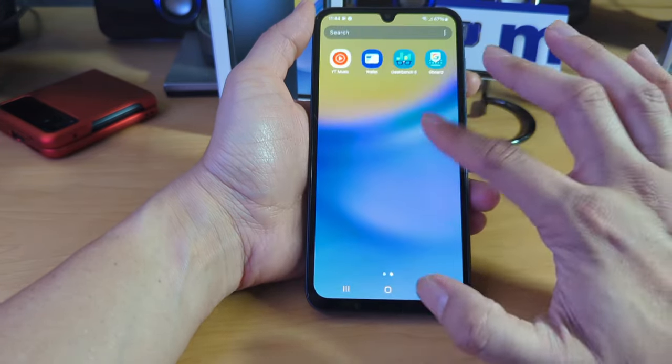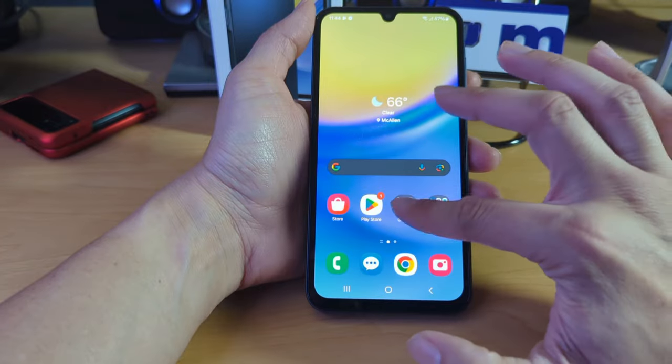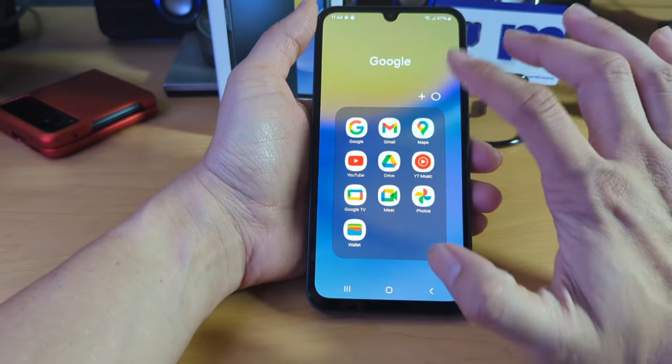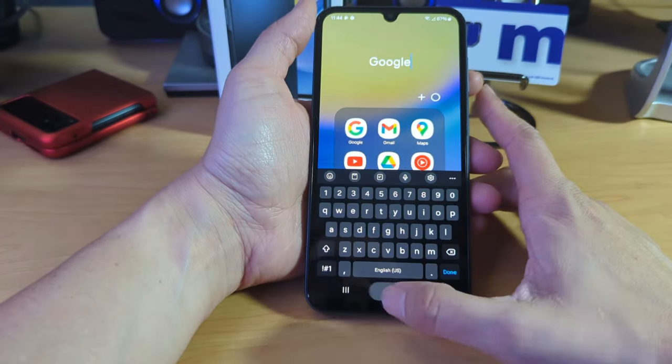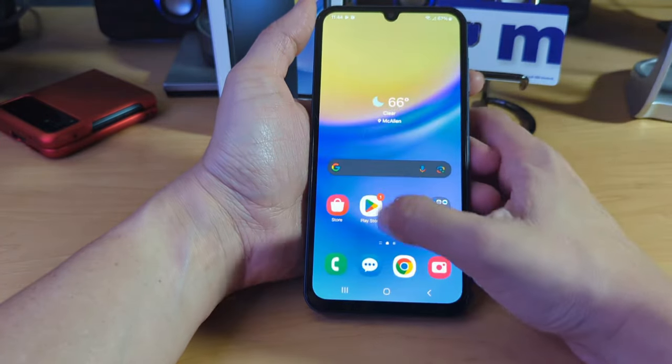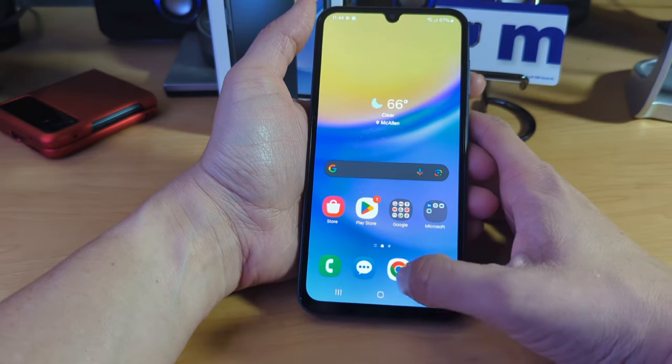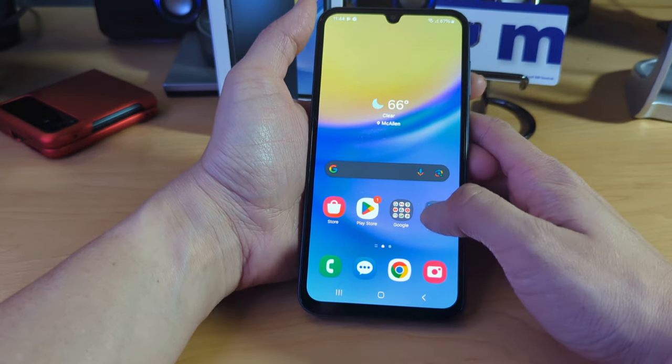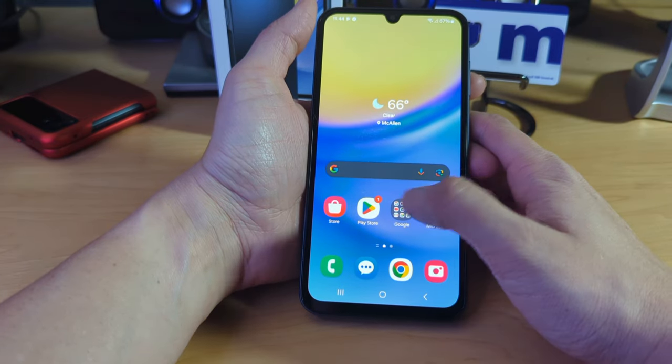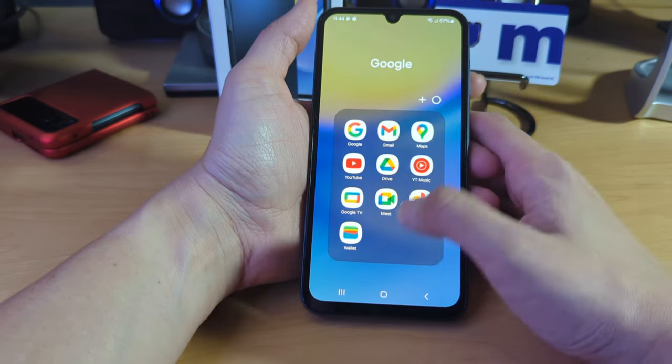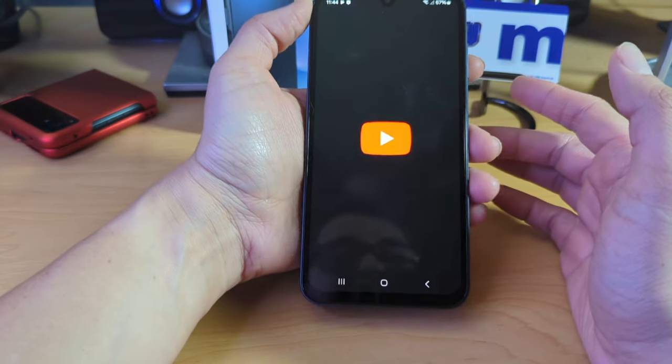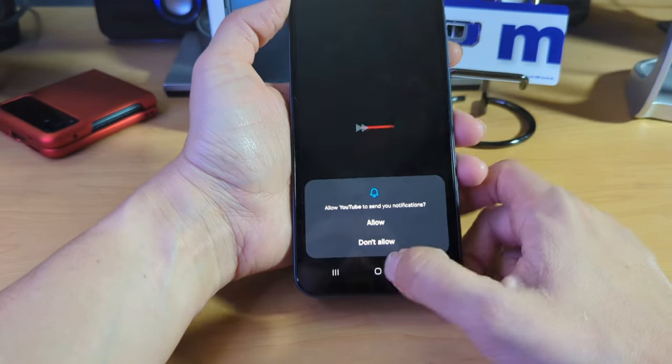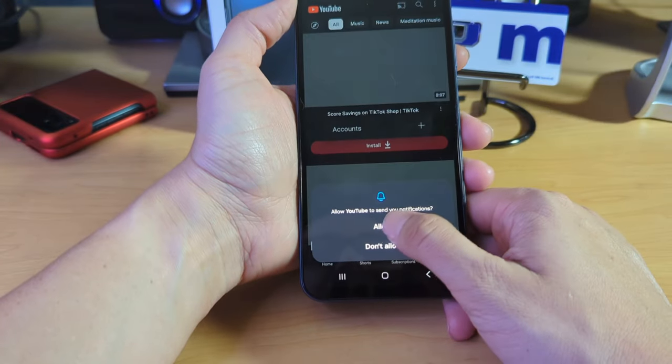And again, so far, very snappy. Again, I'm not complaining. I'm going to have to get logged into my social medias to kind of see how the usage of the device goes. But so far, not complaining. Let's go to YouTube really quick.